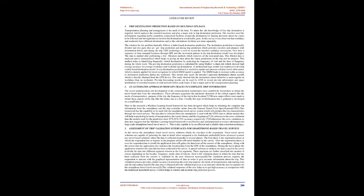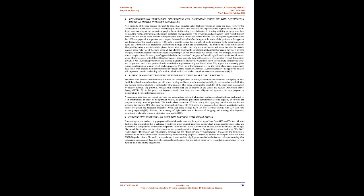Paper 2: An automated approach from GPS traces to complete trip information. The recent modernization and development in communication technologies have enabled researchers to obtain travel-based data from smartphones. These advances guarantee the automatic detection of critical aspects like the mode of transportation, purpose of the trip, and the frequency of the trip in that location. Usually this type of information is gathered and developed on a small data set. Here in this research, a machine learning based framework has been designed which helps in obtaining the complete trip information from the smartphone and the data available online from the general transit feed specification (GTFS).